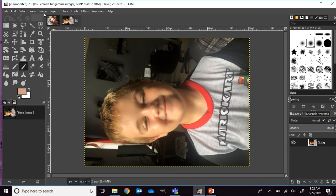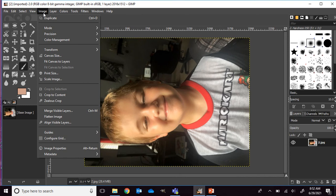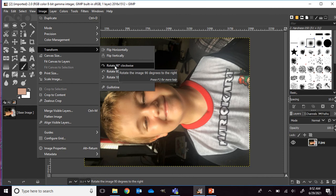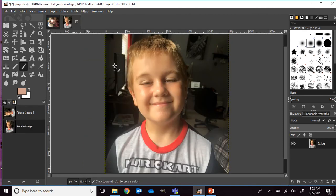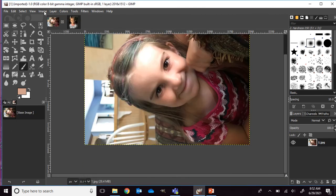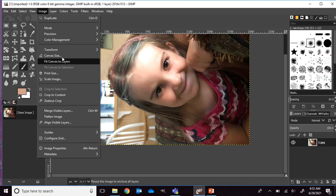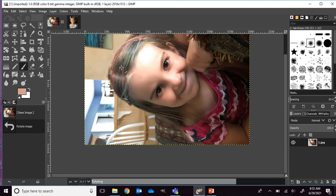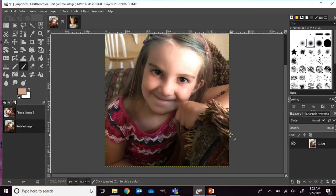I'm going to first rotate these because right now they're not currently in the right orientation, and that's kind of bothering me. So I'm going to go to image, transform, and then I can rotate whichever way I need to. I need to rotate clockwise 90 degrees. I'm going to do that for both of them. So image, transform, and then rotate 90 degrees.